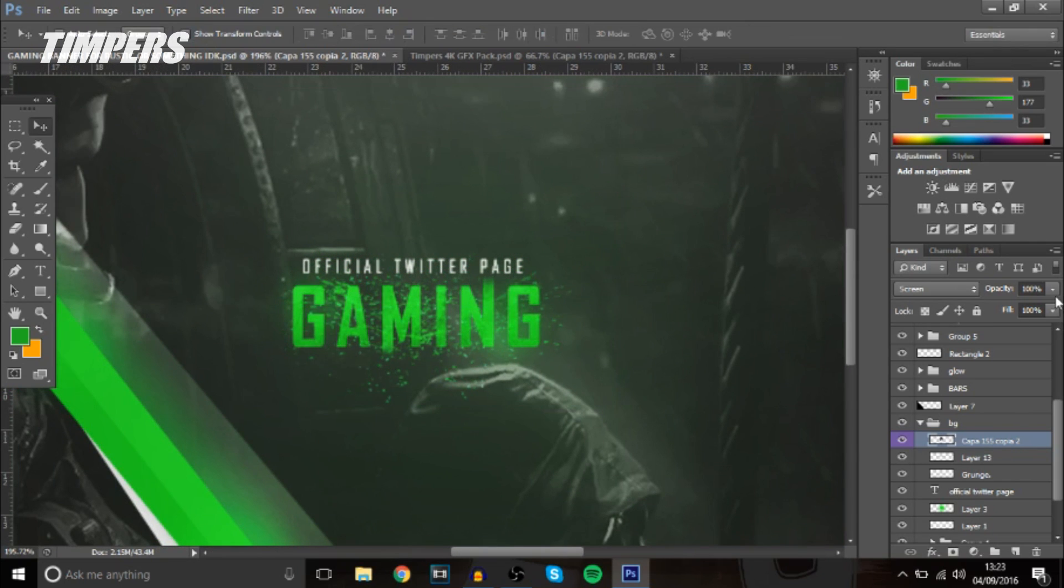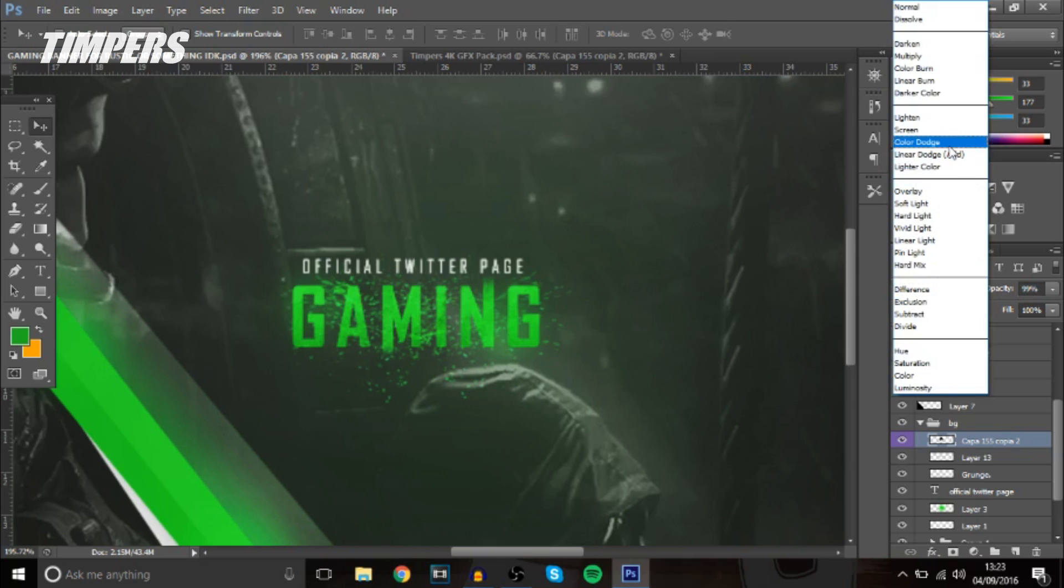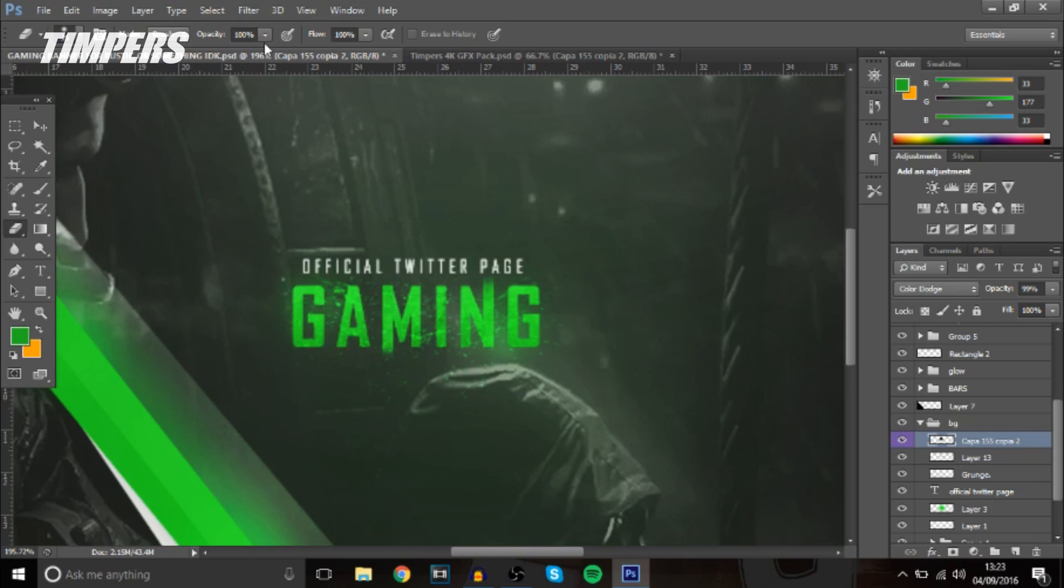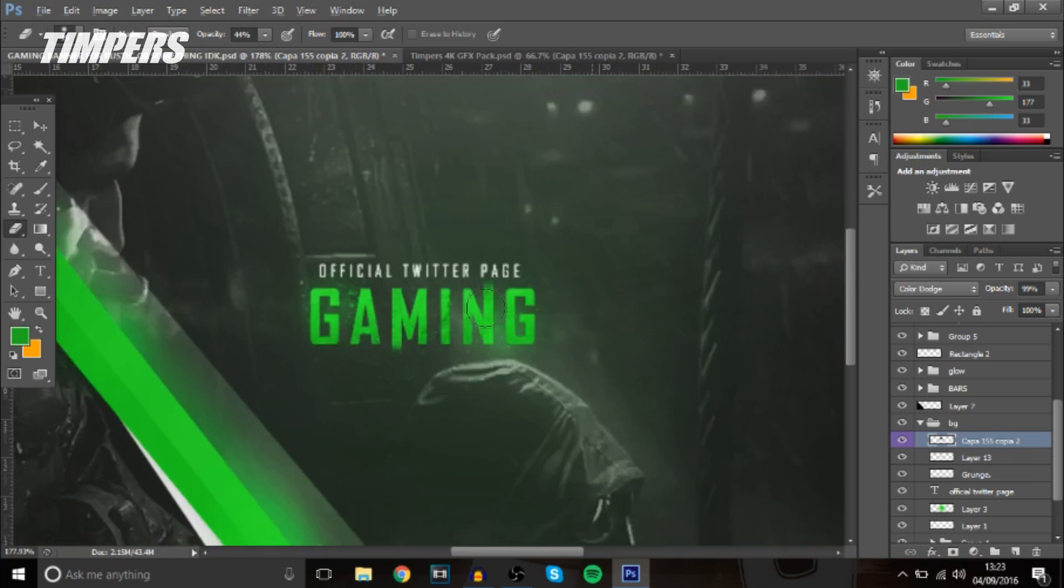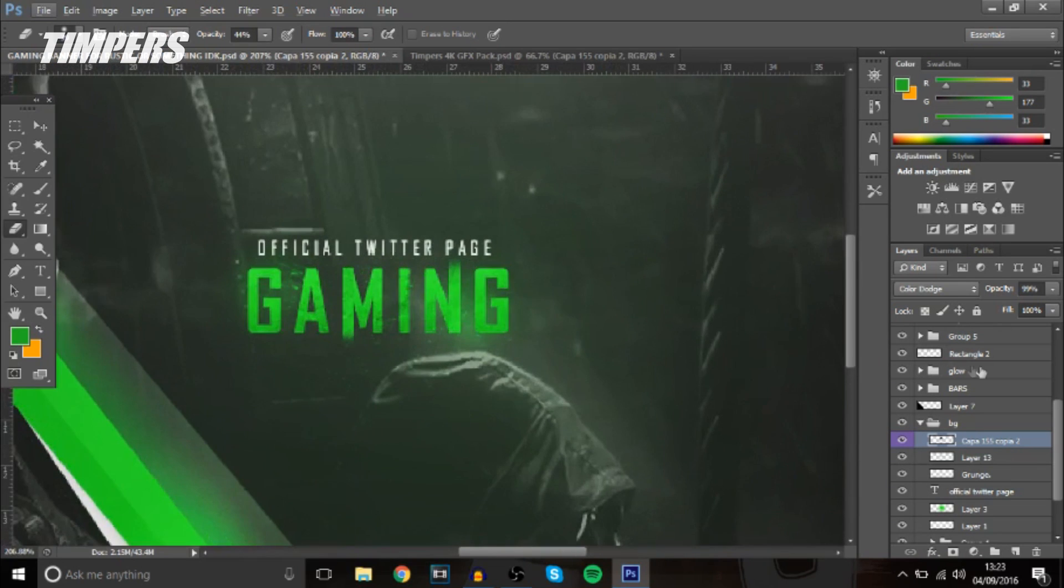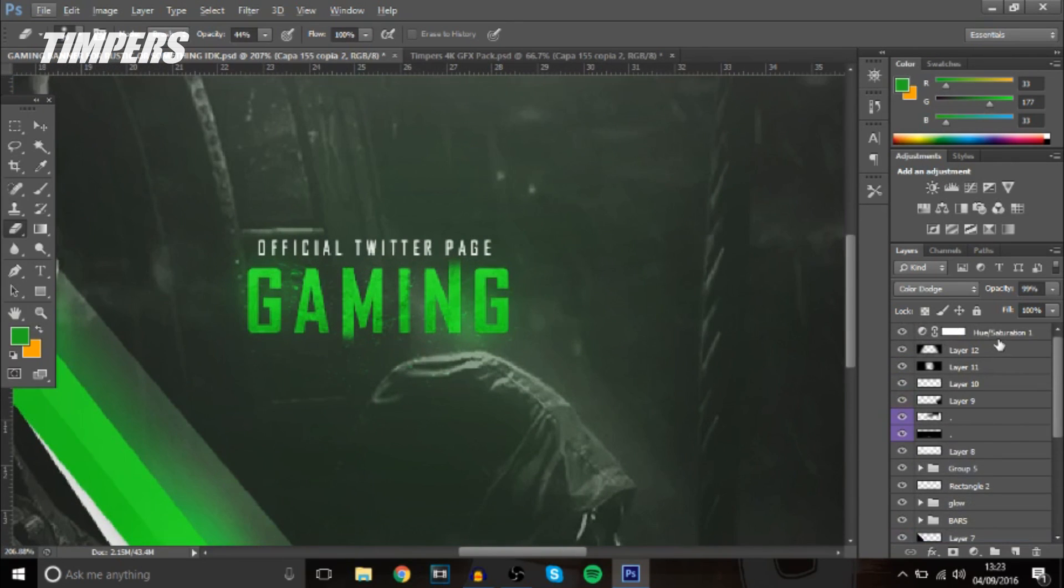So that looks okay you could change it to color dodge that looks all right and then maybe rub away certain parts if you bring down the opacity of the rubber so it looks okay looks pretty nice.